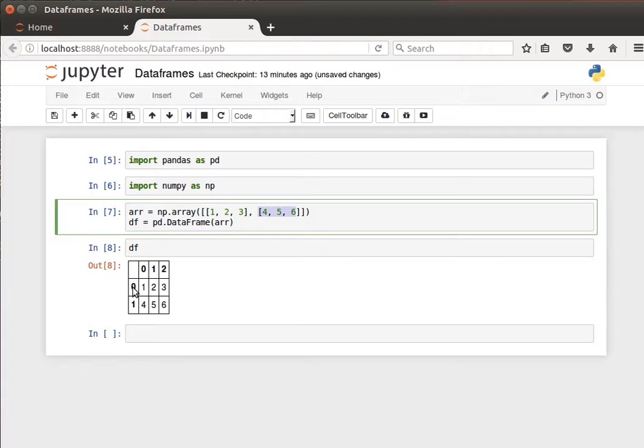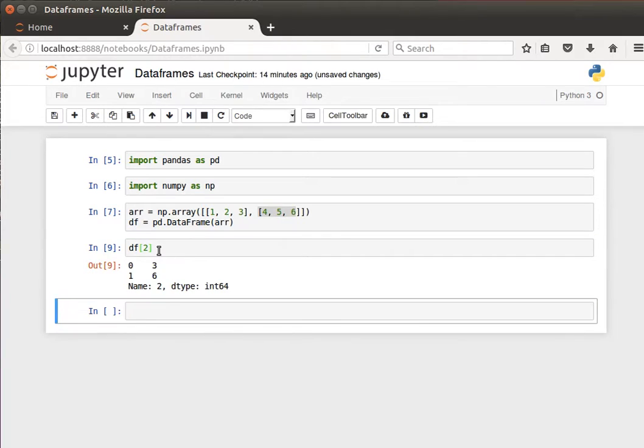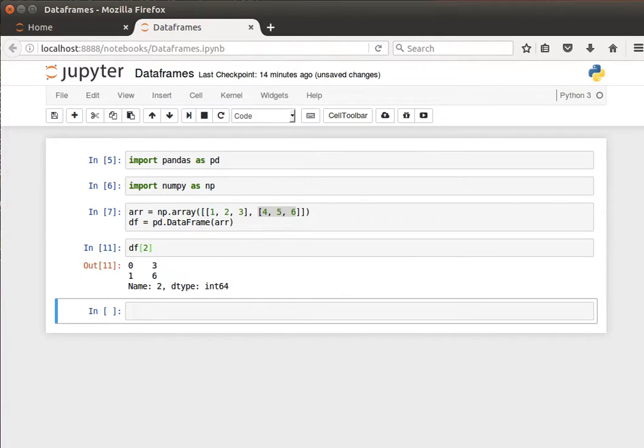What I can do here is access the elements using the indices. If I want, for example, to access the contents of the third column, then I can do df square brackets 2, because the indices start at zero.